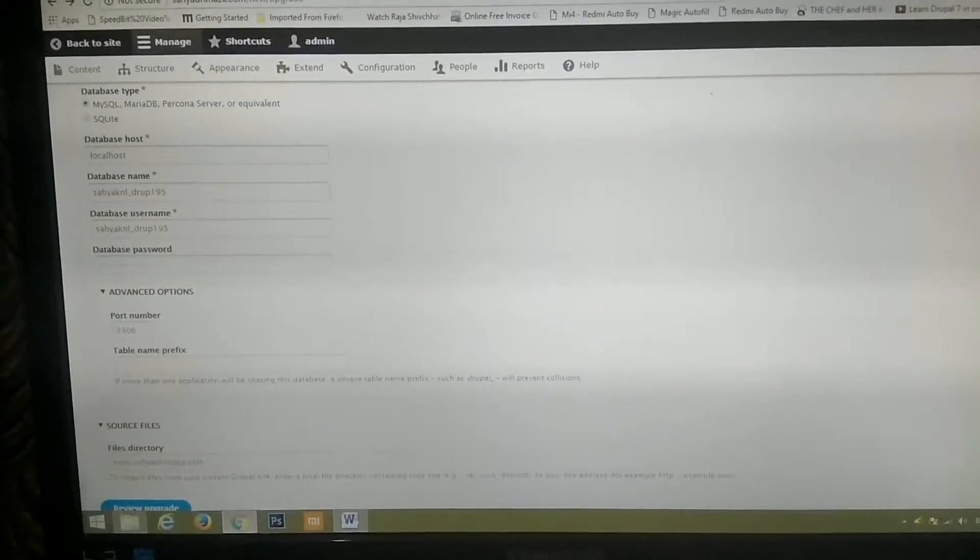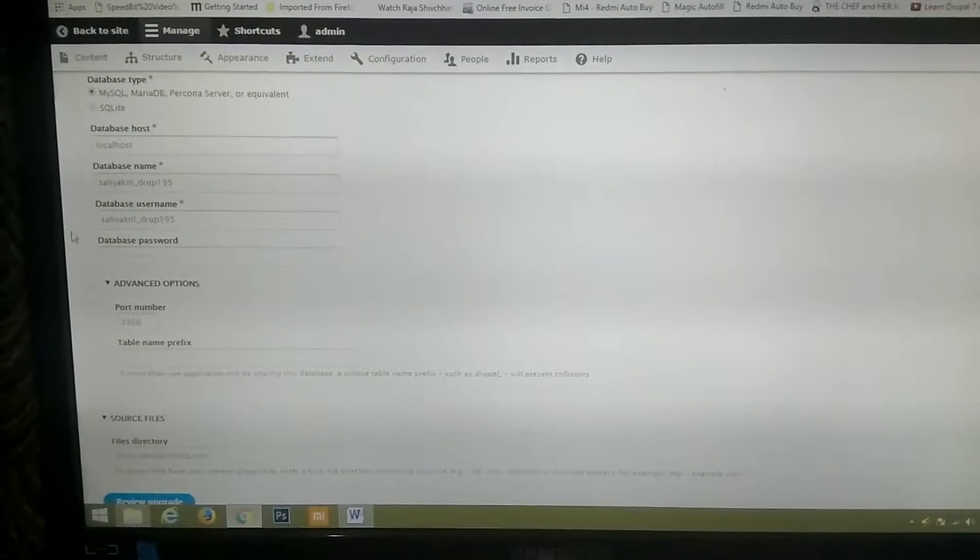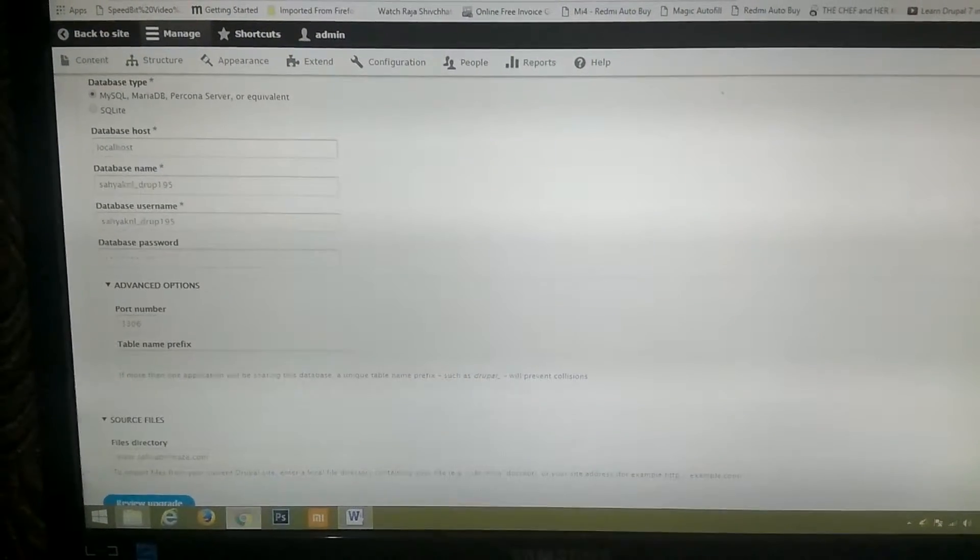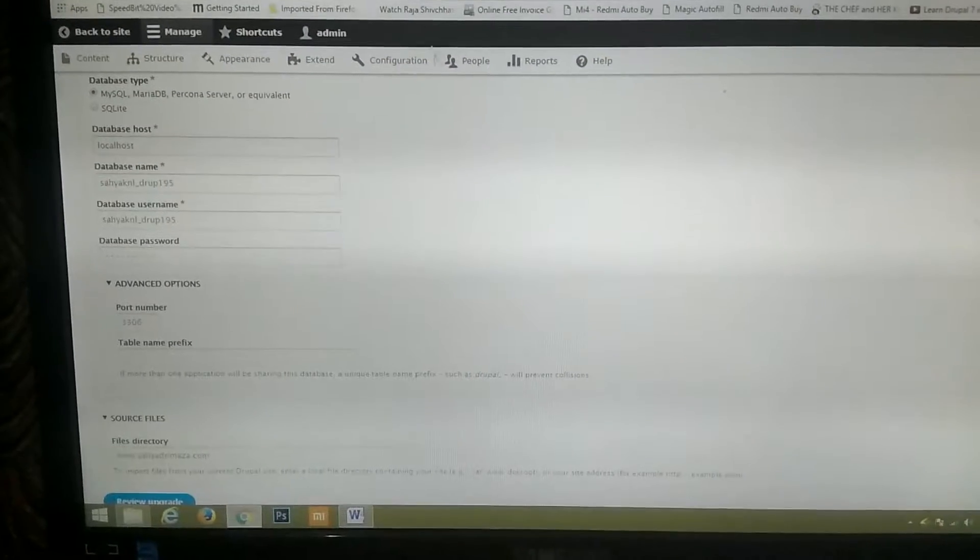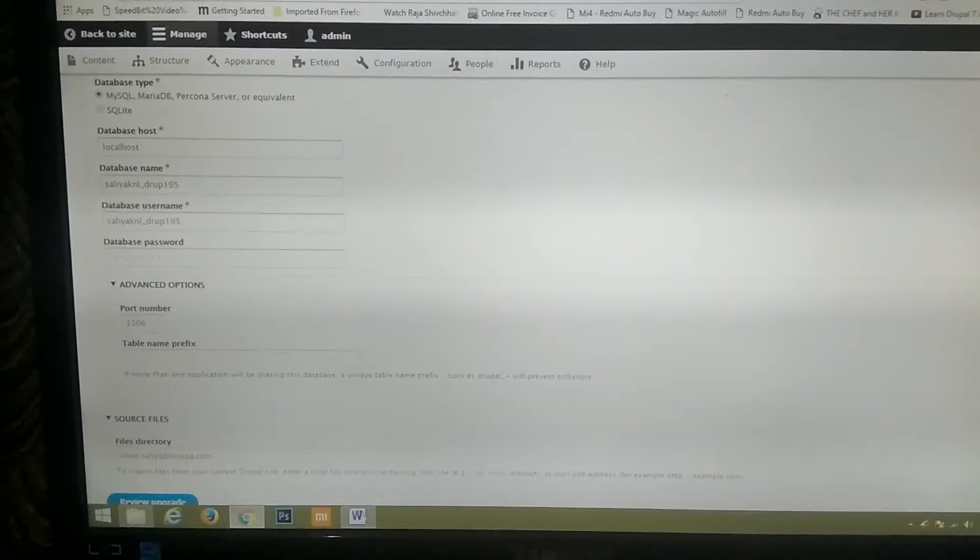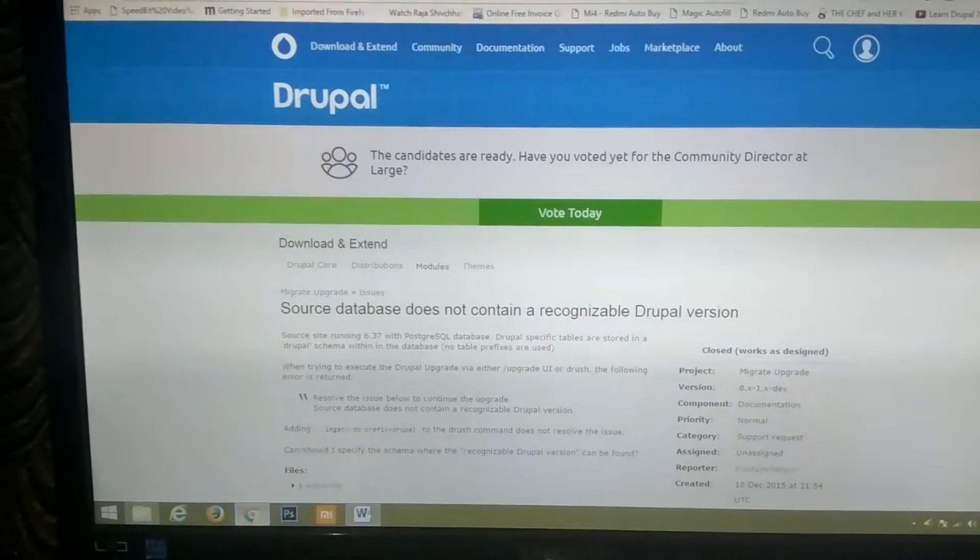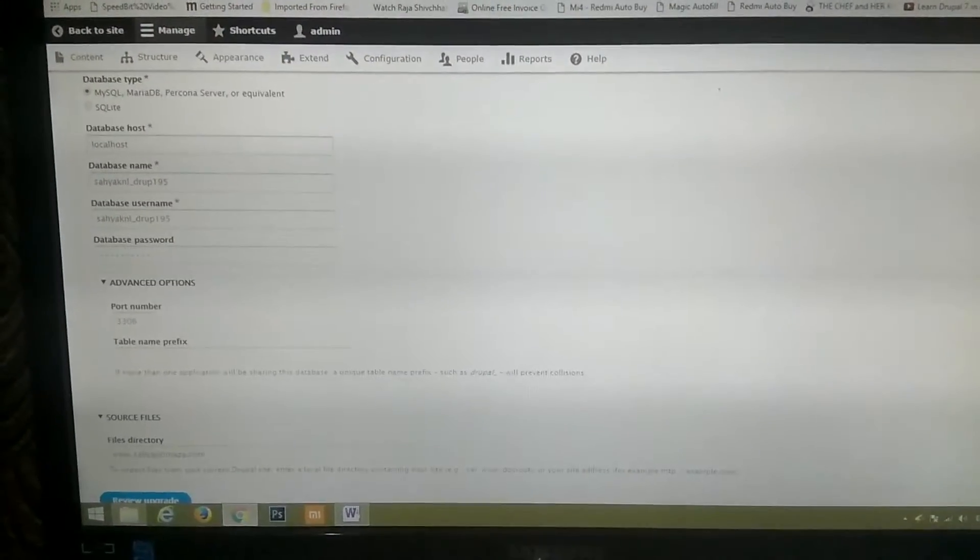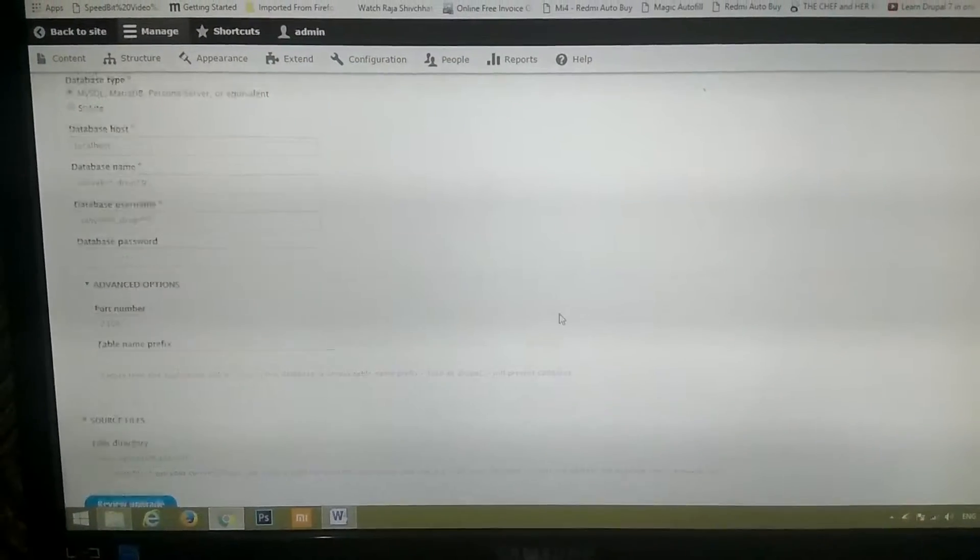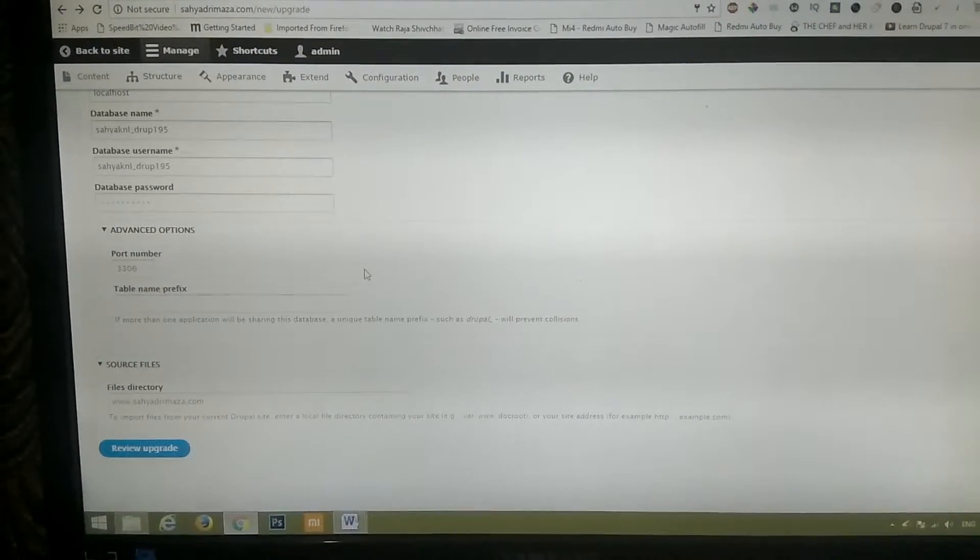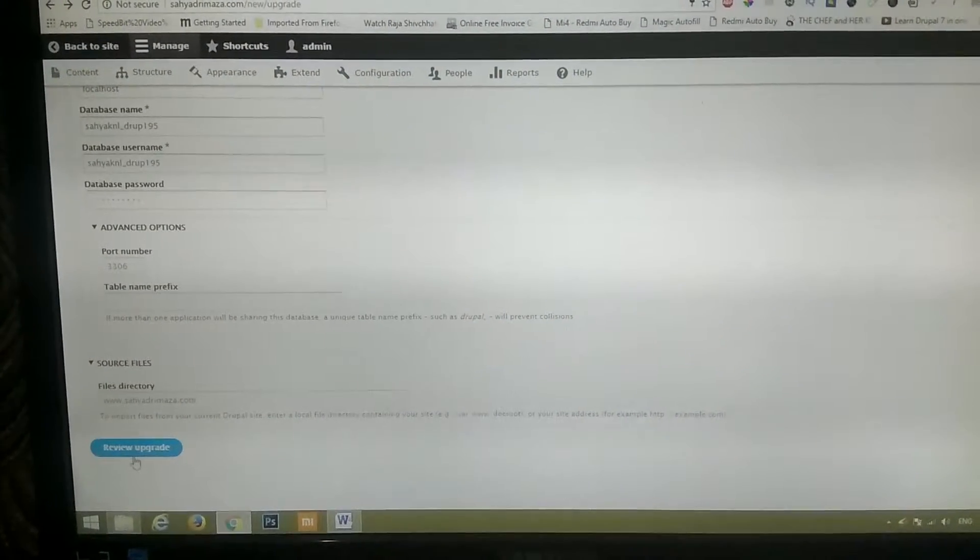I was trying to update my Drupal website. My original website was in Drupal 7. Now I wanted to upgrade it to Drupal 8. So I installed the modules called Drupal Migrate on my Drupal 8 site, and even though I was trying, I was getting some errors.